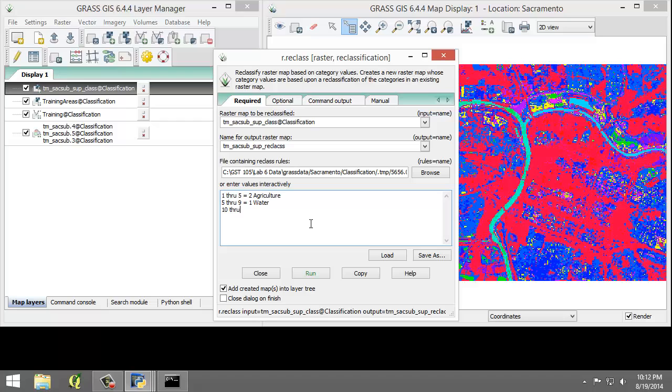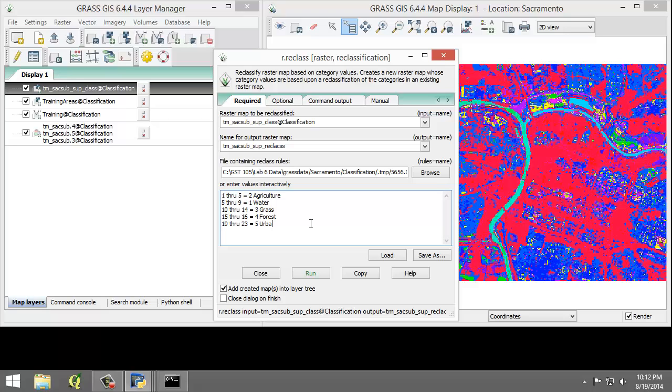10 through 14 equals 3 grass, 15 through 16 equals 4 forest, and 19 through 23 equals 5 urban.